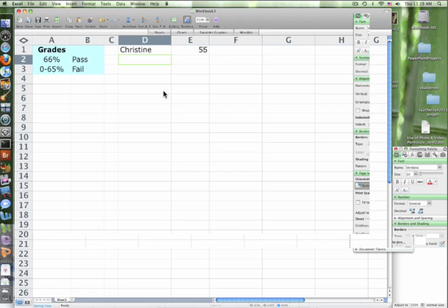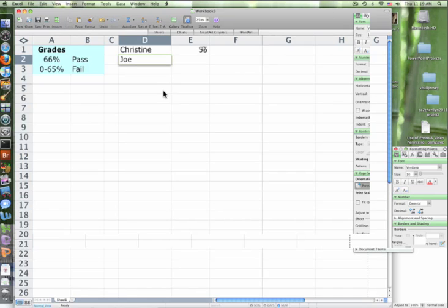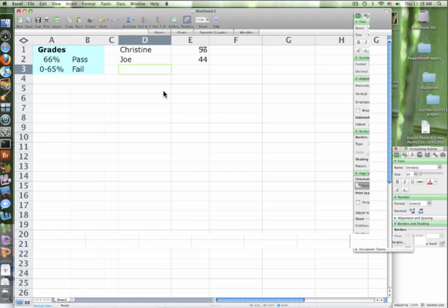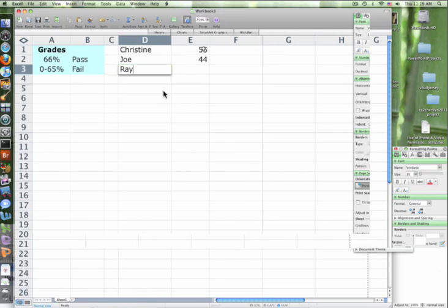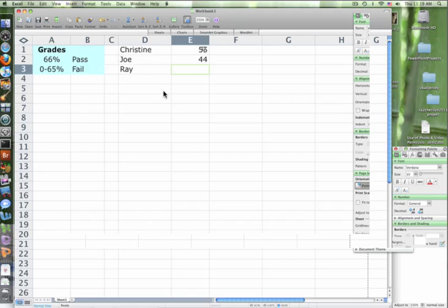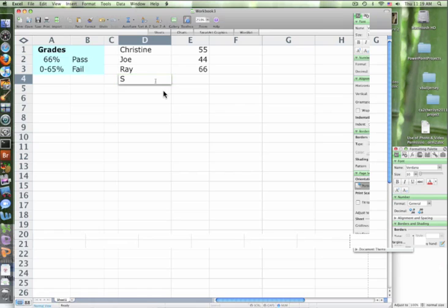And then let's do Ray. 44. Did I hear that right? Is it possible to get this low of a grade at this school? Yeah I got it. But he did the bonus, so he got 66. What about Sarah? Isabel, what grade did Sarah get? 95. That's pretty good. Yay!